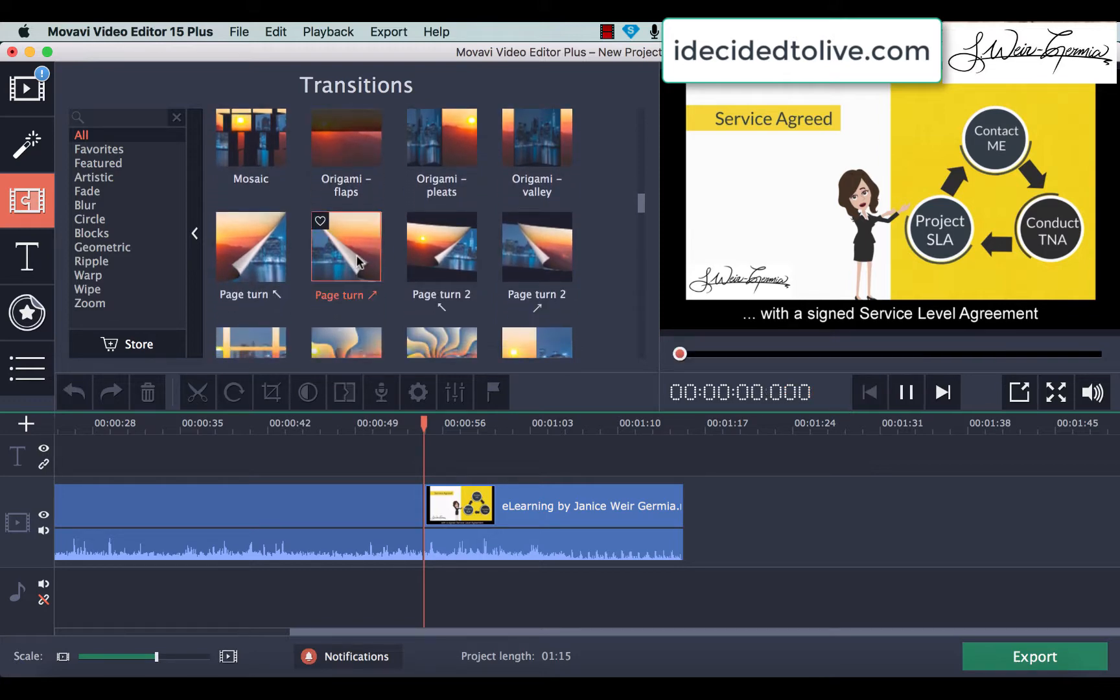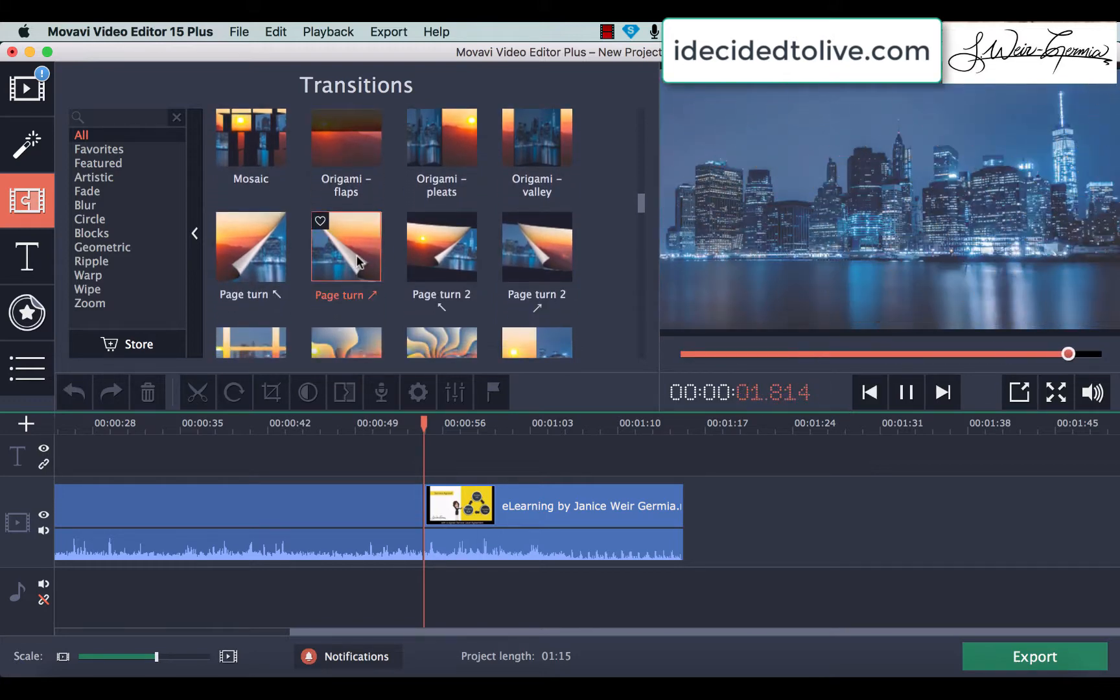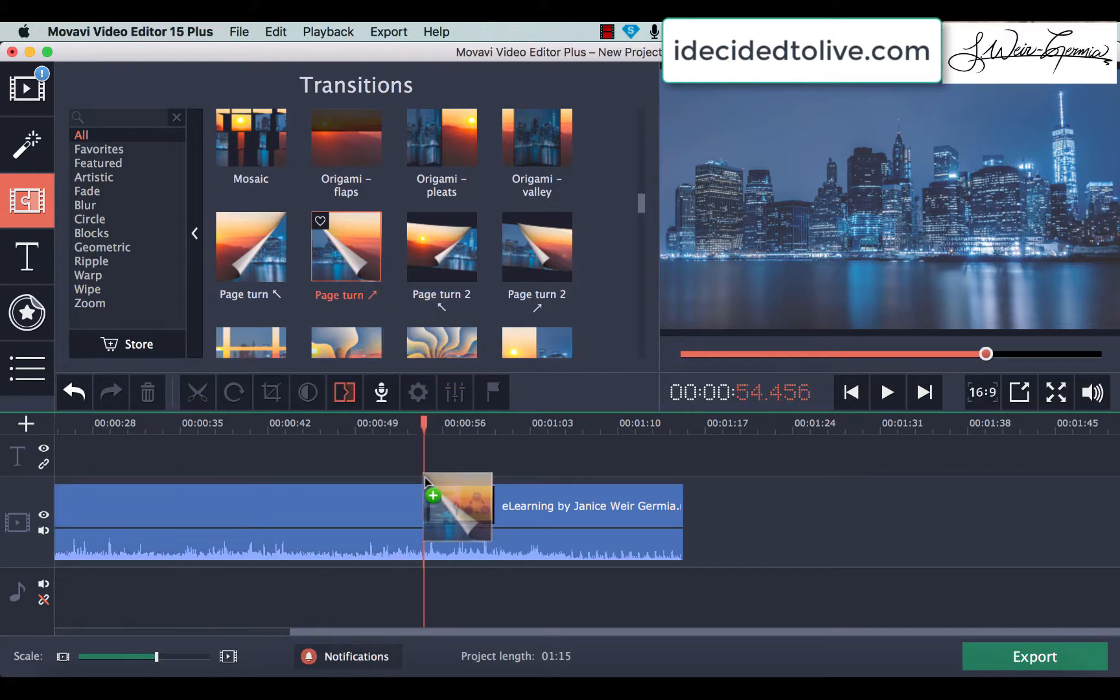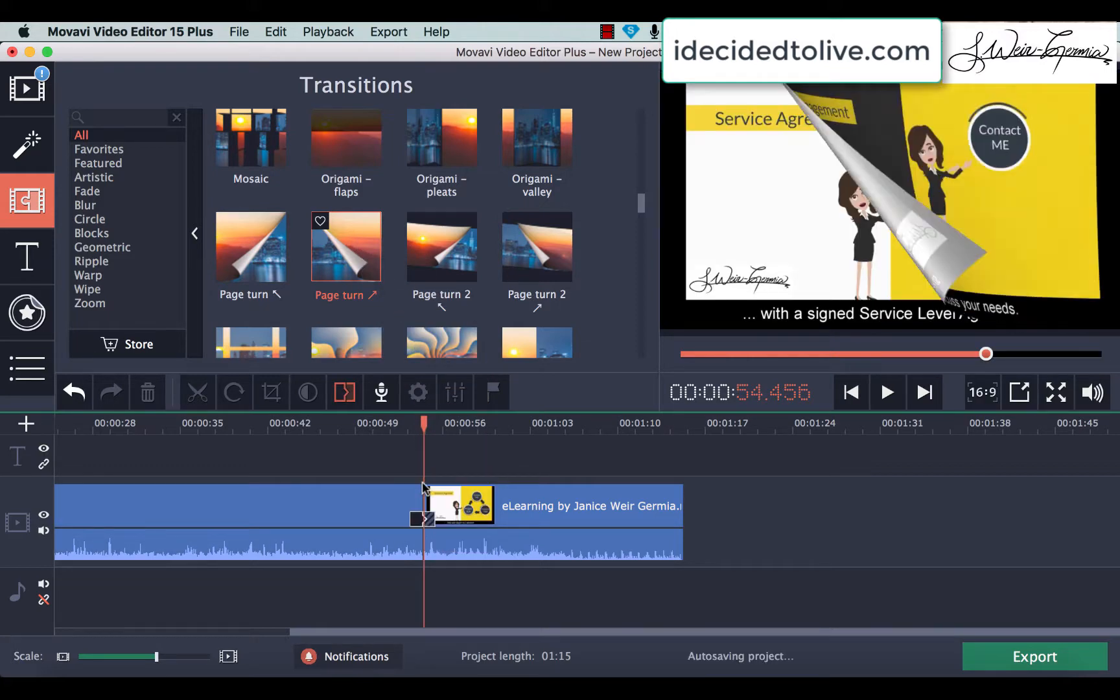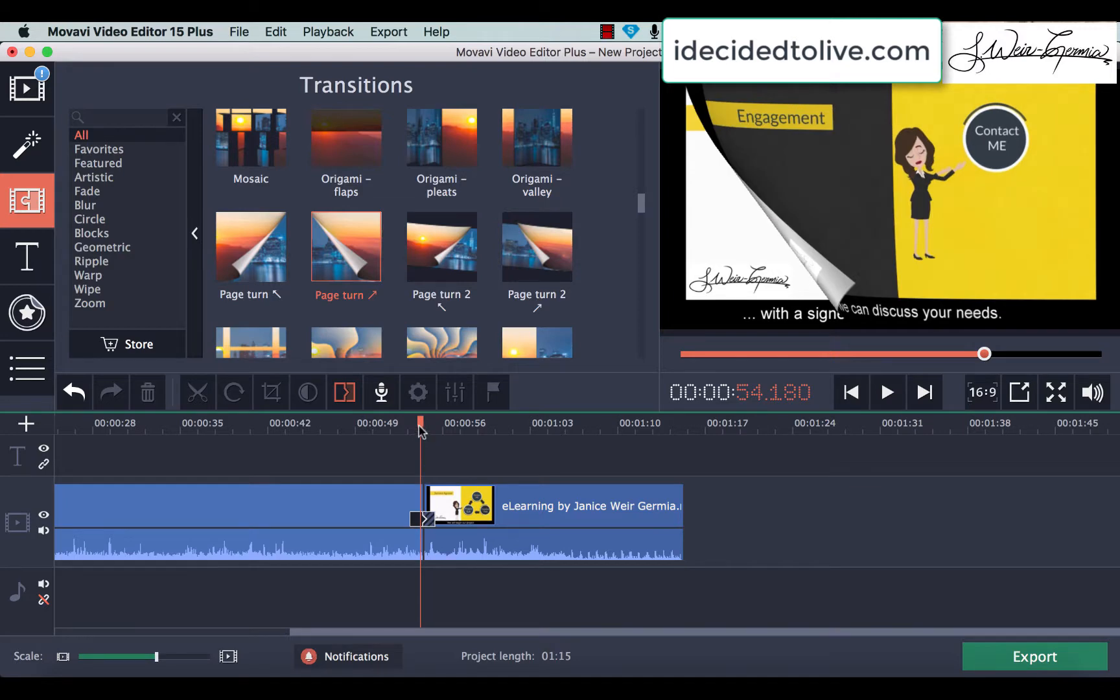So, let's say we wanted to do a page turn. Okay, that's what it looks like. You just click on it, and drag it down to come in between these two. So, that's where the page turn will occur. Let me just go back a little bit, so you can see it.